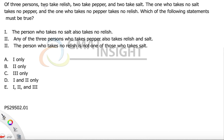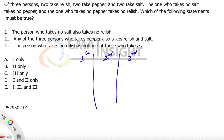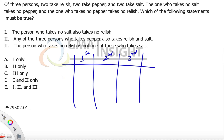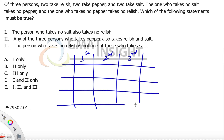Of the three people taking the dish, pepper, and salt — the one who takes no salt takes no pepper. It's a twisted language. Let me quickly draw a grid of people. This is the first person, this is the second person, and this is the third person, and all three people are taking the dish.